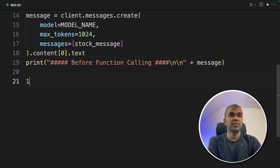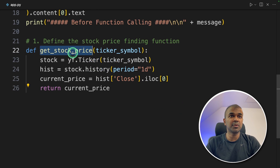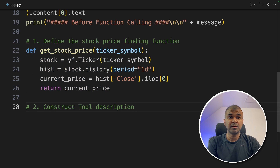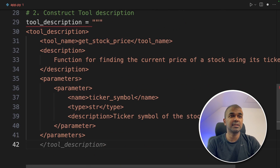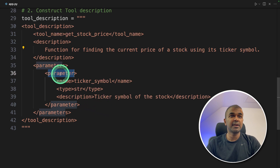Now in our code, the first step is to define the stock price finding function. The get_stock_price function will automatically get the current stock price. The second step is the tool description, also called the function definition. The tool description is in XML format. Here we define the tool name as get_stock_price, the description as 'find the current stock price using the ticker symbol,' and the parameter is ticker symbol, which is a string.